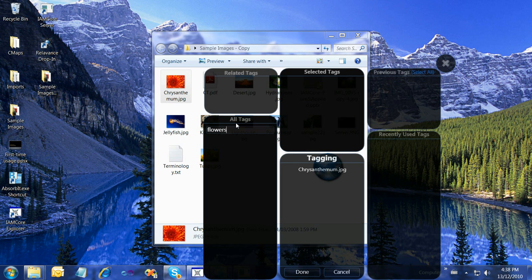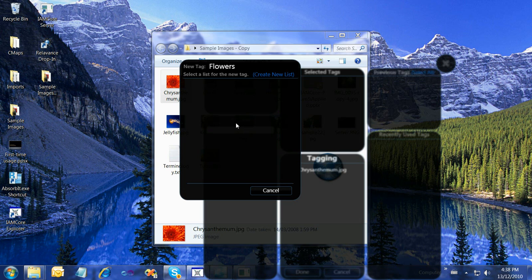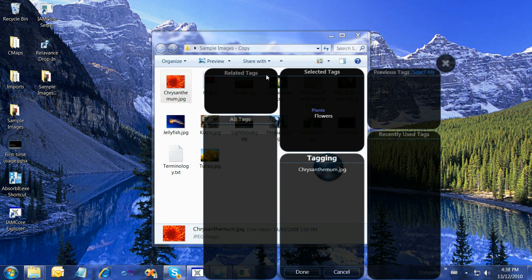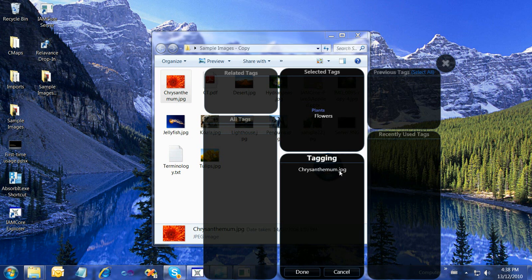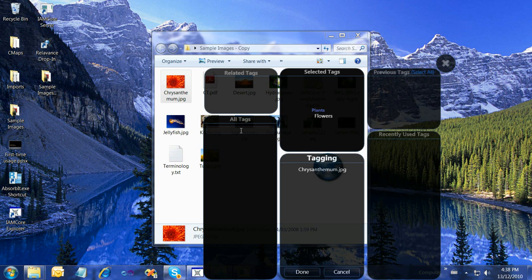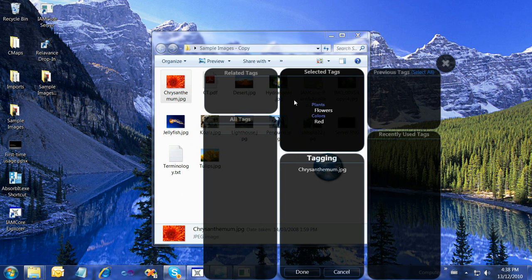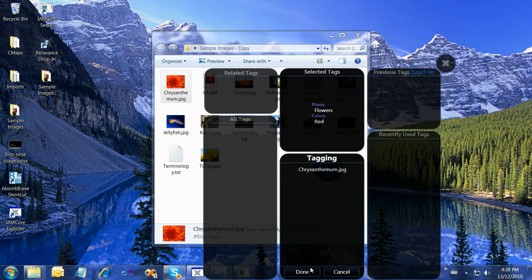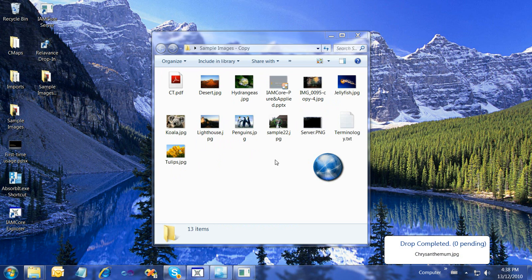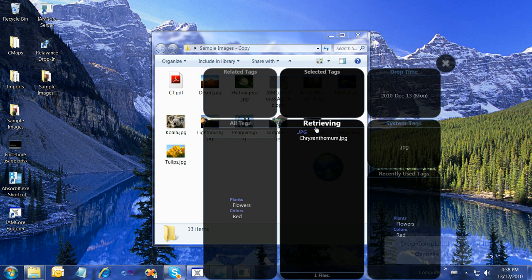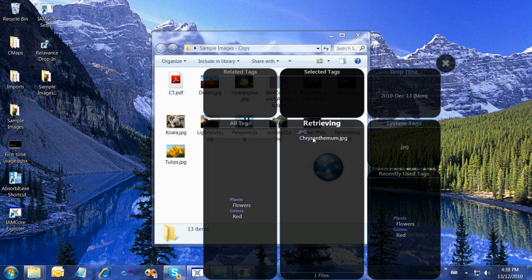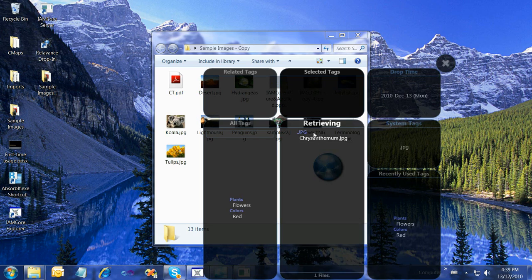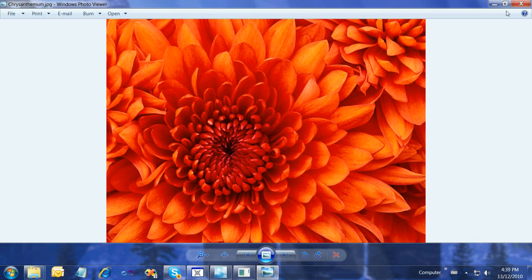That doesn't exist yet, so if I hit Enter, it will ask me to put it into a list. I don't have any lists yet, so I'm going to create one called Plants. So now Flowers is in Plants, and it's a tag for Chrysanthemum jpeg. I'm also going to put Red in Colors and say Done. Now we see that file has disappeared. The drop has completed. If we double-click the Retrieving menu, we see that file is now presented. Clicking Retrieving shows all files. There is one file, and double-clicking it will open the file.